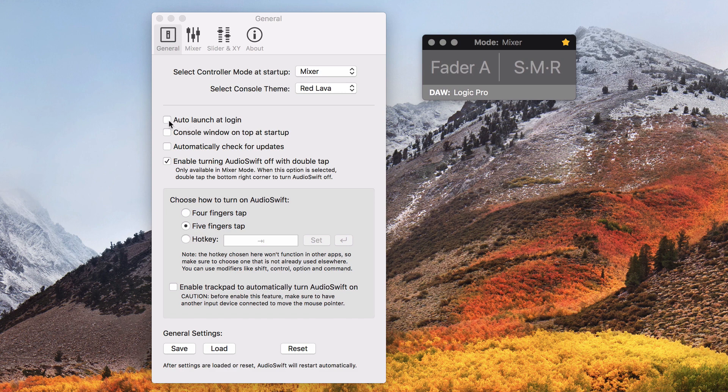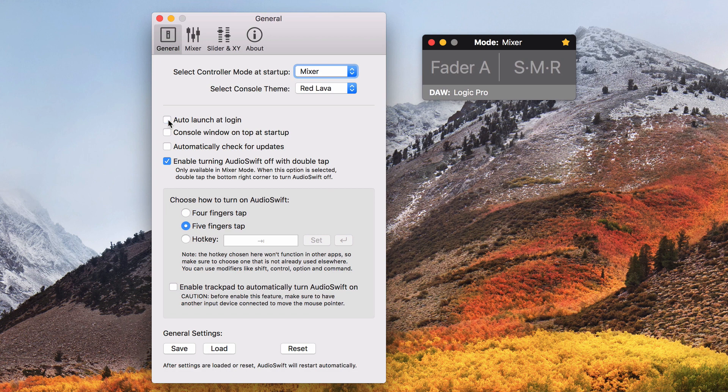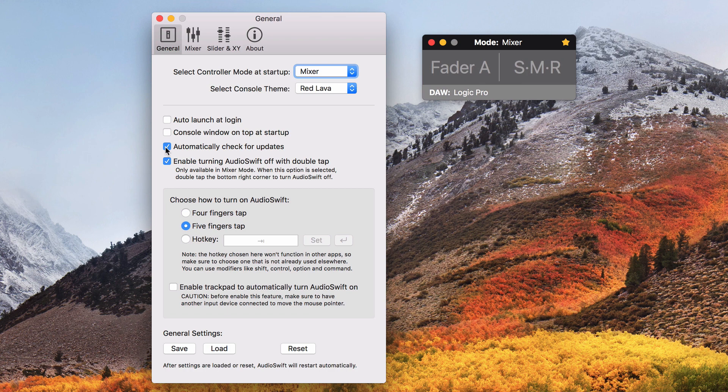Check auto launch at login if you want to automatically launch the app every time you login to your Mac. With console window on top at startup, the little star at the console will be enabled at login. Check here if you want AudioSwift to automatically check for new updates. With enable turning AudioSwift off with double tap, you can double tap the right bottom corner of your trackpad in mixer mode to turn off the console.